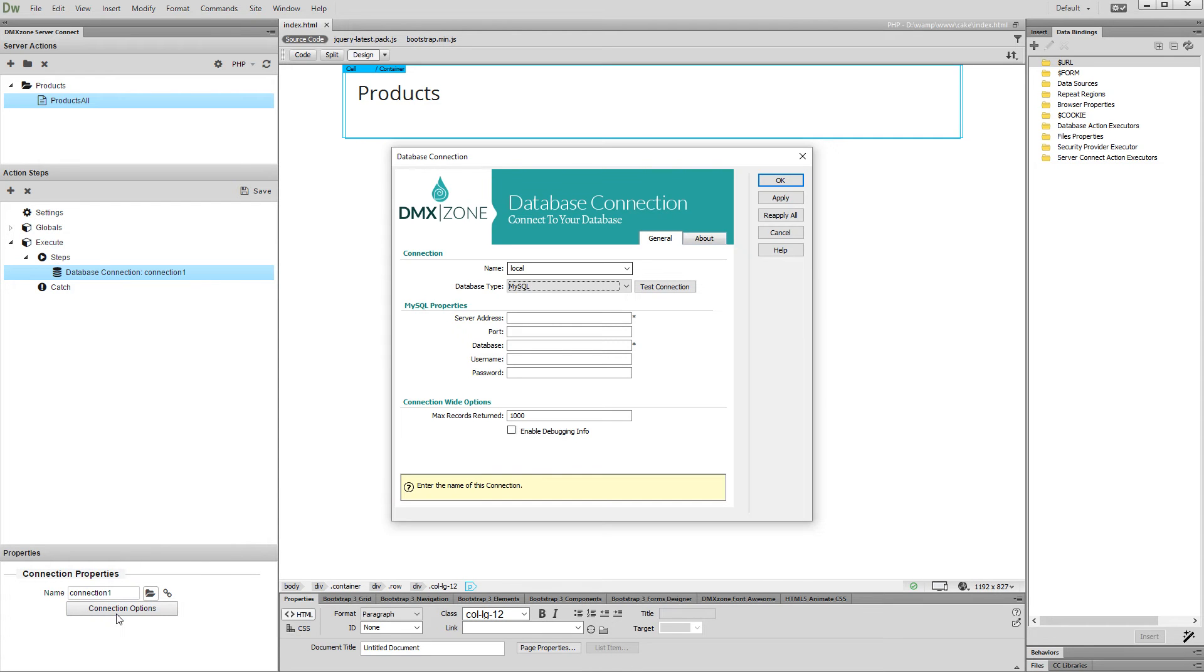Enter your server address, user name, and password. Click OK when you are done.